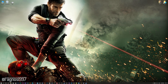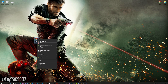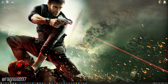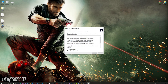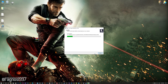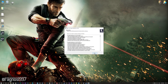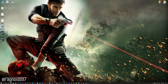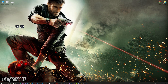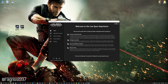Low Specs Experience is a game optimization tool that I developed that will allow you to optimize your favorite games for maximum performance. First of all, start the installation process for the Low Specs Experience. Once it's done, start it from the newly created Desktop shortcut and select the optimization catalog.